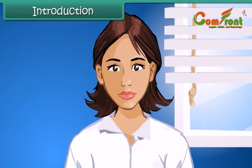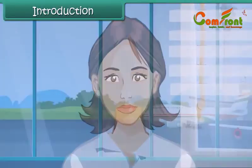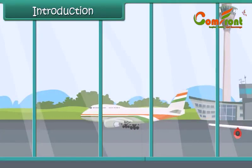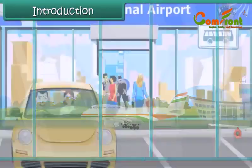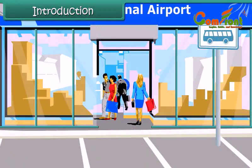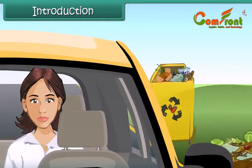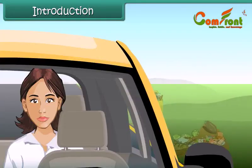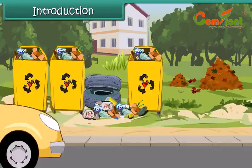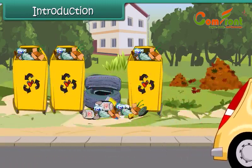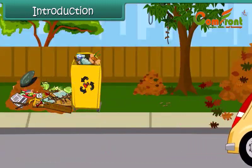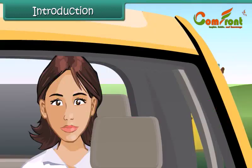Shea is a doctor. She is returning to India after 10 long years. On her way home from the airport, she is saddened to find overflowing municipal garbage bins, piling dirt and spreading diseases at many places. She decides to take up the issue with the municipal corporation the next day.